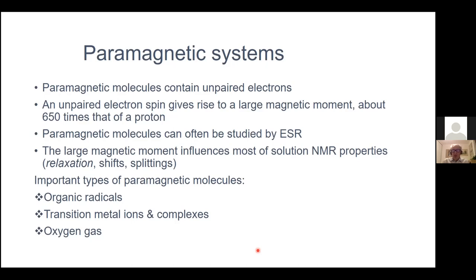This large magnetic moment of the unpaired electron spin influences most solution properties in NMR, such as relaxation, shifts, and splittings, but I will limit myself to relaxation today. Important types of paramagnetic molecules that I'm going to mention are organic radicals, transition metal ions and their complexes. Oxygen gas is another example but I will not talk about it.